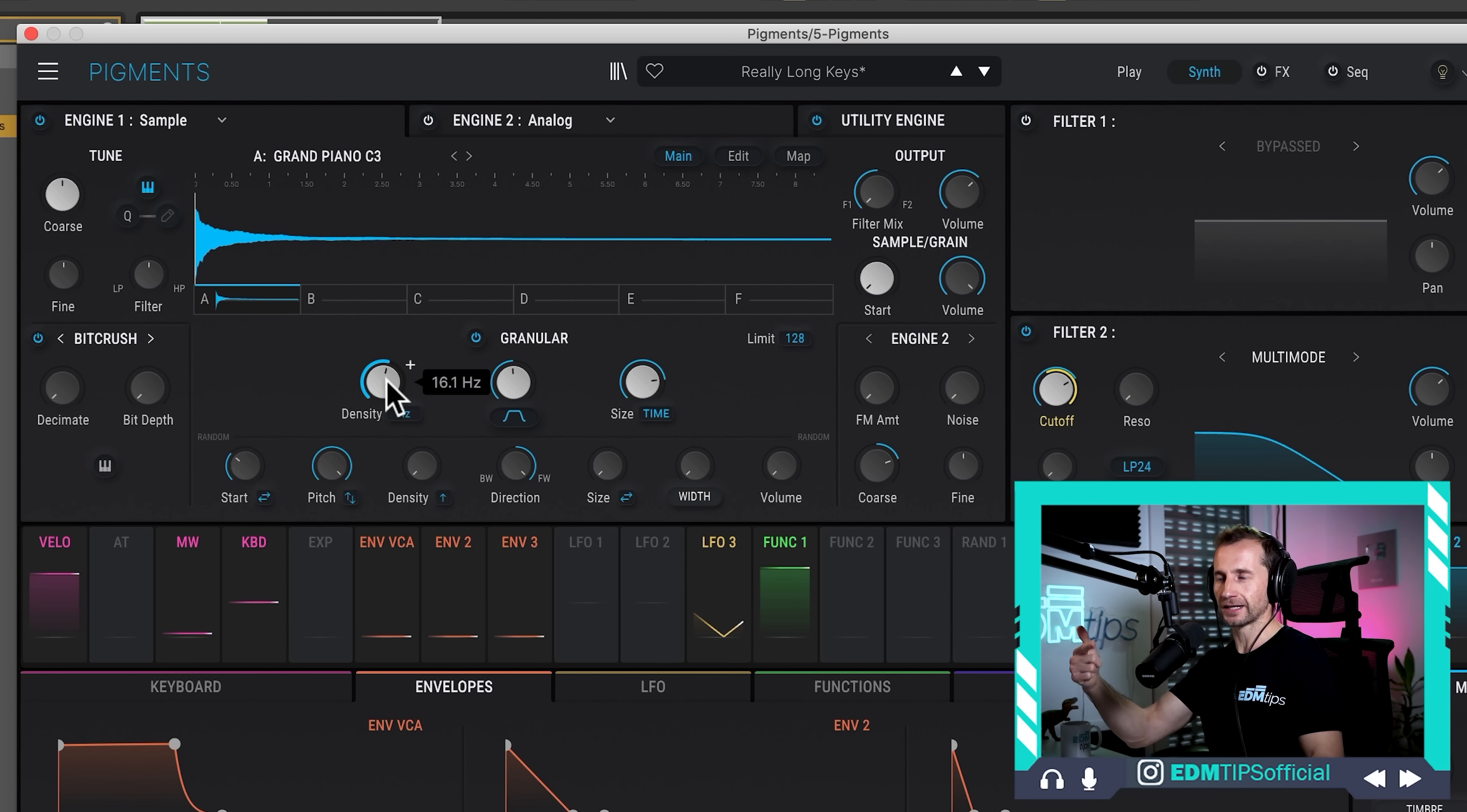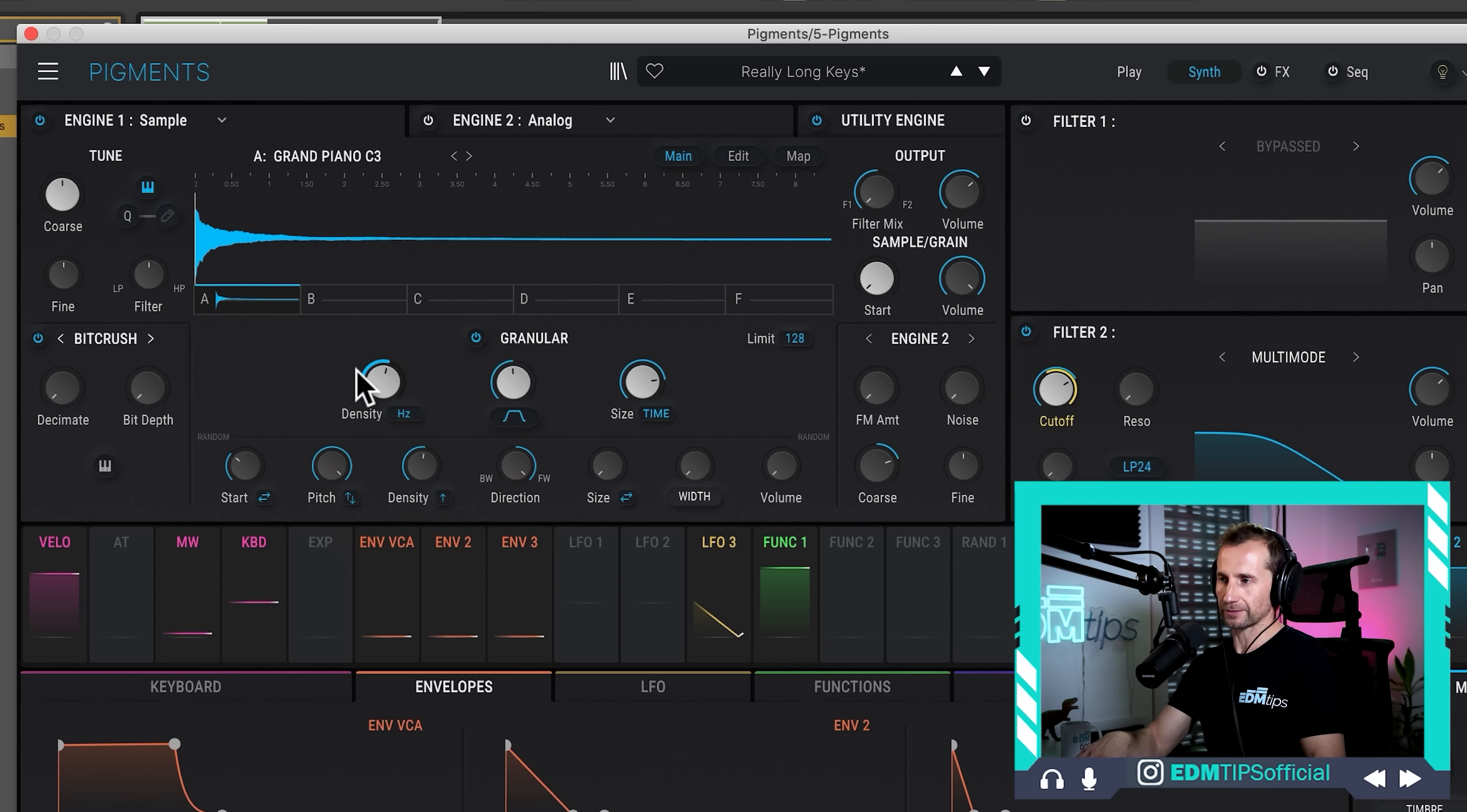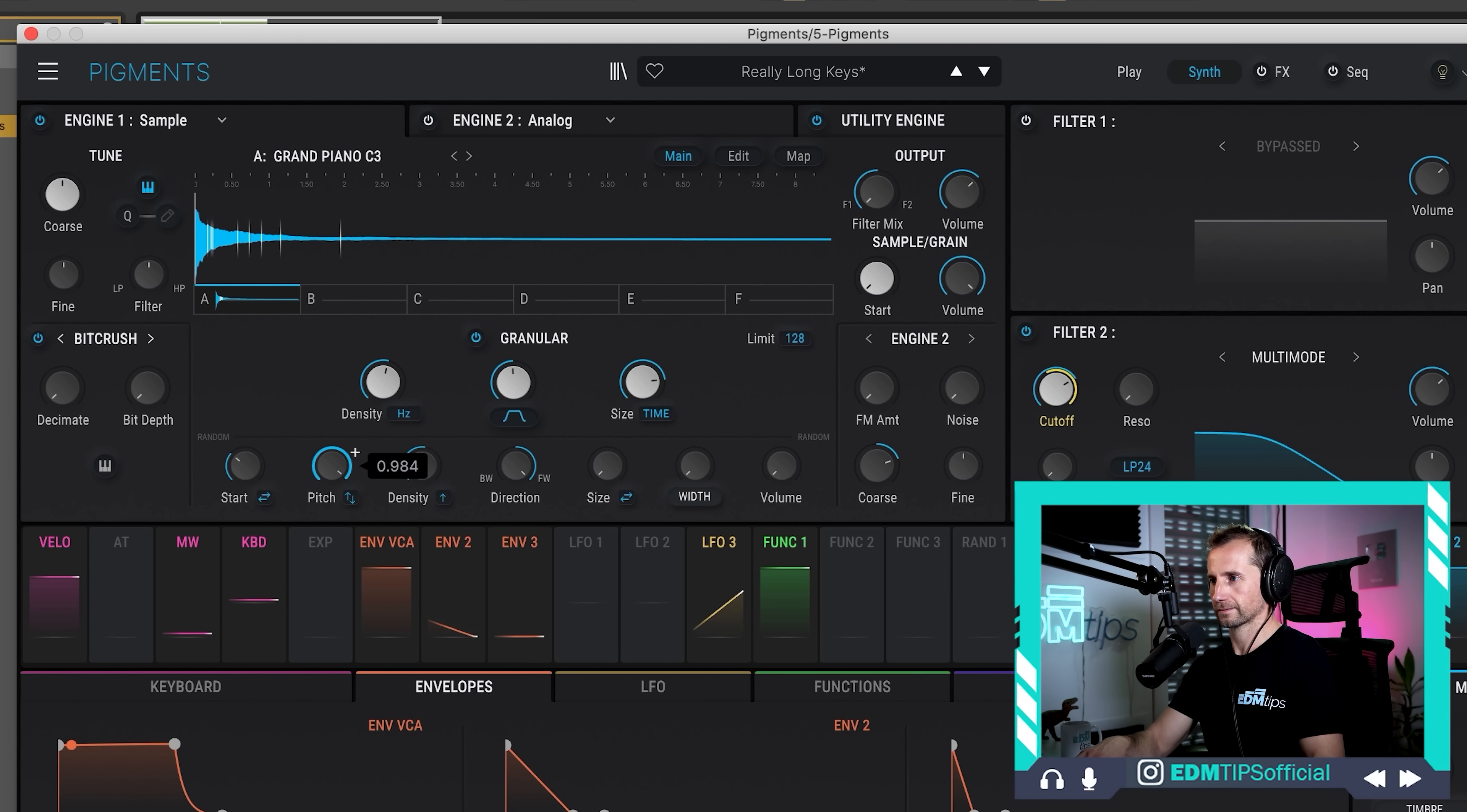And this is where we can actually randomize the density as well. So, here, you remember we set our density to trigger each of those grains to a particular hertz. So, at the moment, it's 16 hertz. But we can make that vary. So, some of them are going to trigger more slowly, some of them are going to trigger and repeat faster. Let's just take that pitch down because it's literally giving my brain nightmares.